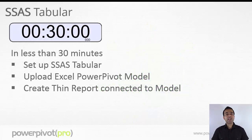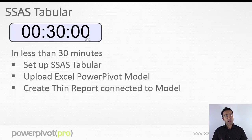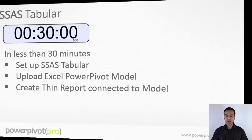So let's get started. In less than 30 minutes, I will set up an SSAS tabular server, upload an Excel PowerPivot workbook, and create 10 reports connected to our model.